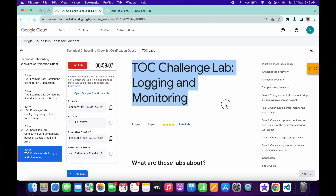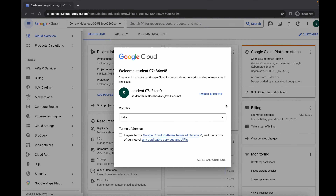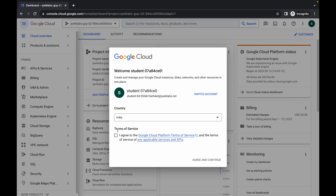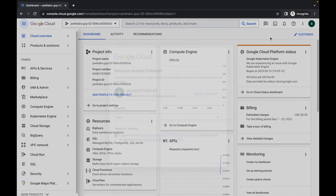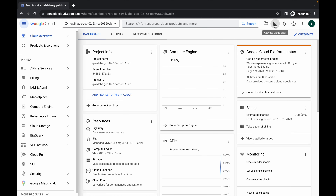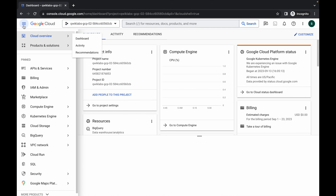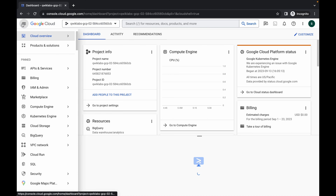Welcome back to the channel. First of all, log in with your credentials, and once you're done with that, come back over here, click on the checkbox, and then click on 'Agree and Continue'. Now just wait and then activate your Cloud Shell — it will take a couple of seconds.